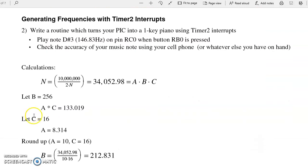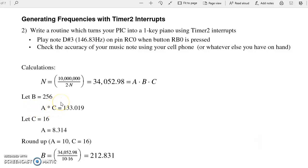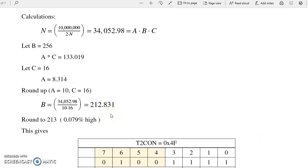The second problem is to turn your PIC into a one-key piano. Here I'd like to play the note 146.83 Hz every time I hit RB0. To do that, what I do is set up N for 34,052 clocks. That's A times B times C. The trick is trying to find A, B, and C to be roughly 34,052, under the constraints that A is 1 through 16, C is 1, 4 or 16, B is 1 through 256. One way to do that is max out B, find A and C.